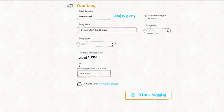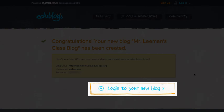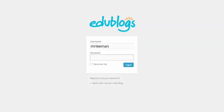Once you've entered all of the information, click start blogging to finish your new blog. Make sure to write down your username and password, especially if you've elected to use the no email option for students. And that's it! Log into your new blog and start writing!